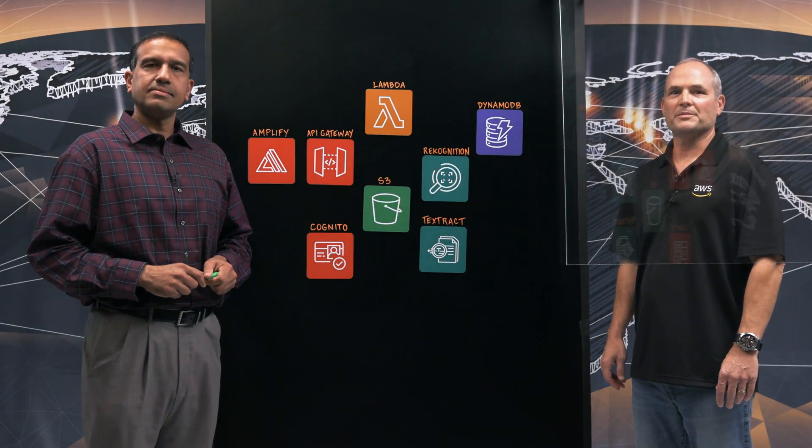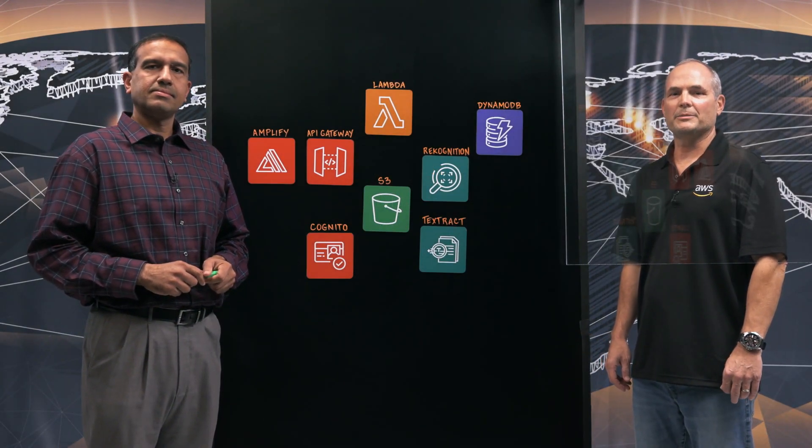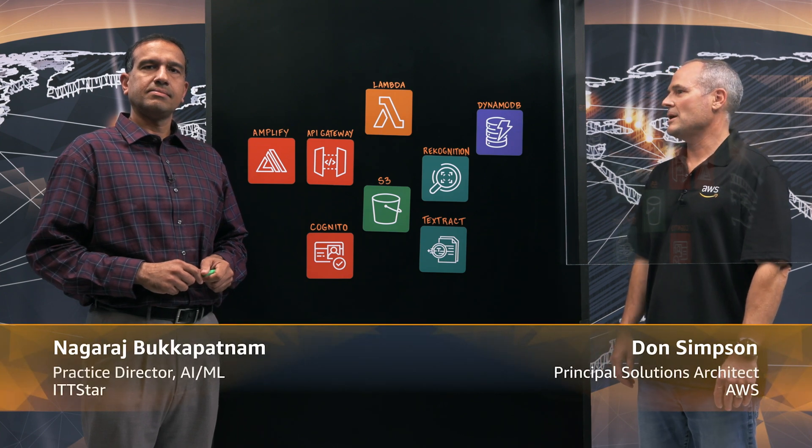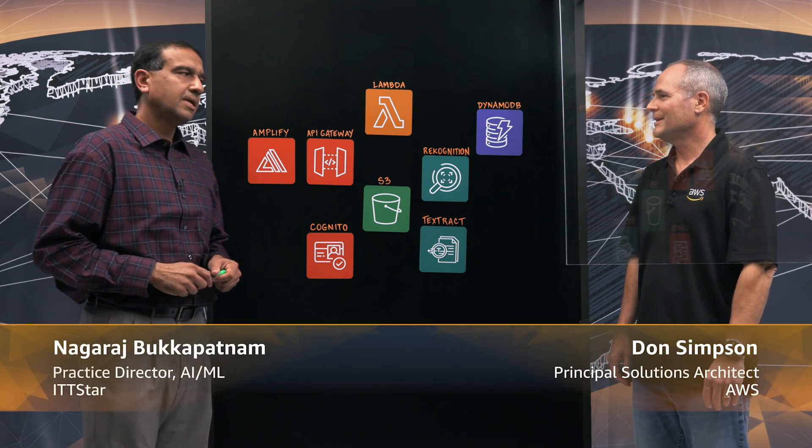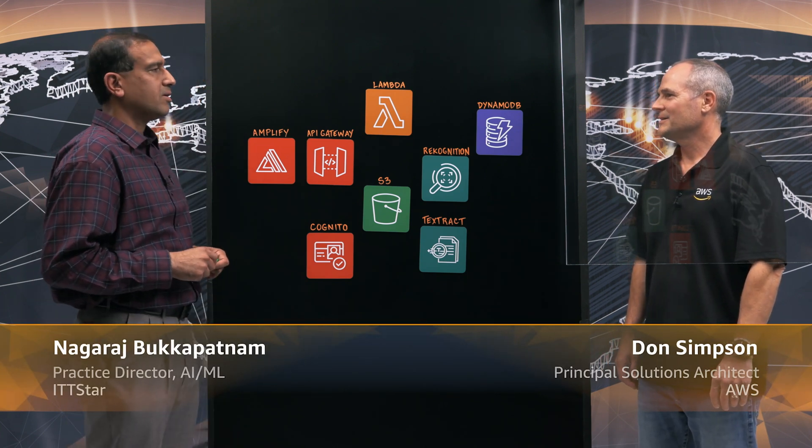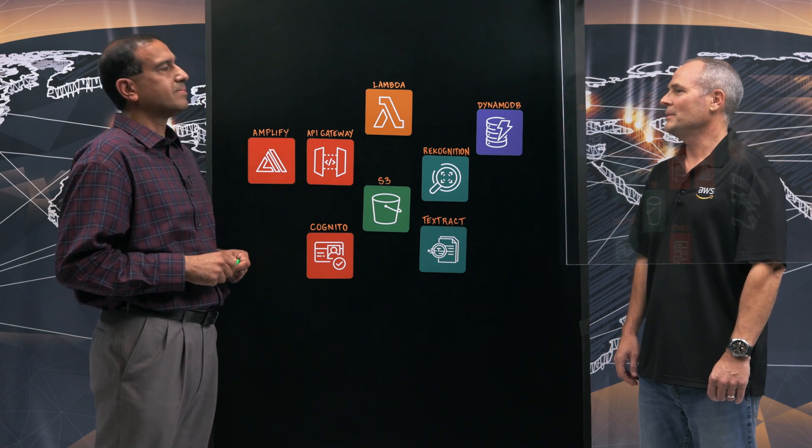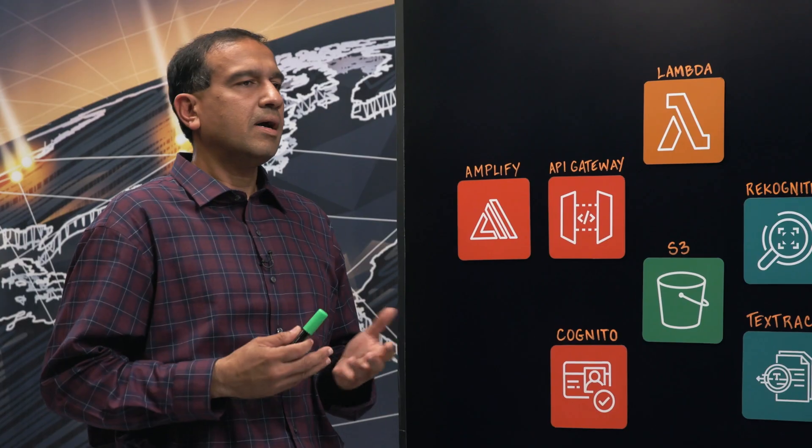Hello and welcome to This Is My Architecture. I'm Don with AWS and I'm joined today by Nagaraj with ITT Star. Hey Don, thanks for having me here. You're welcome. Tell us a little bit about ITT Star.